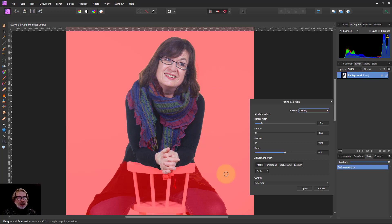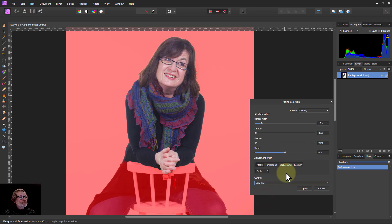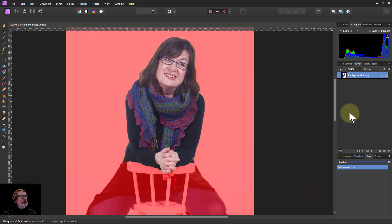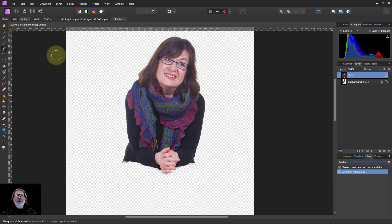Now I'm going to selection, output to a new layer, and apply that, and I've got a new layer there. I need somewhere to put it, so I need a card.